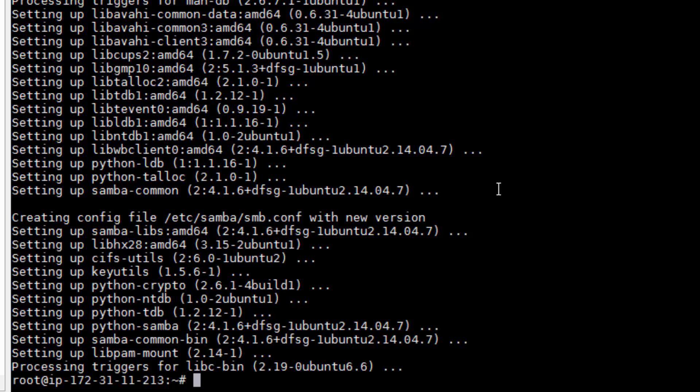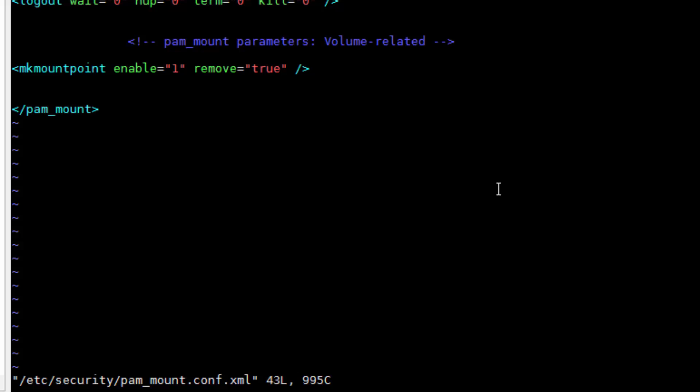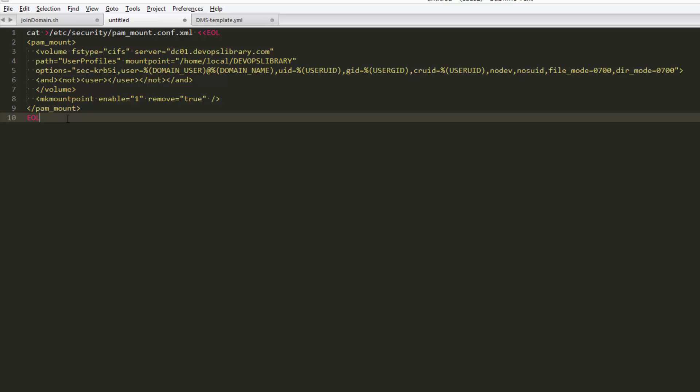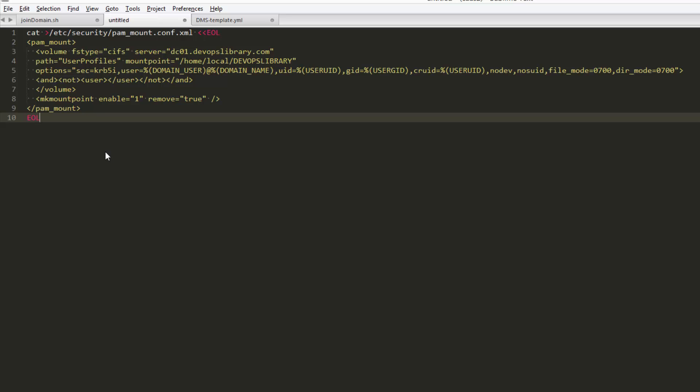We need to edit the PAM mount configuration. To do so, you could just edit it with VI directly at /etc/security/pam_mount.conf.xml, but we'll make it easier on you. Run the following block of code to fill out the configuration, replacing dc01.devopslibrary.com with the name of your file server, and the mount point will need to be /home/local/your-domain-name. We've pasted the block into this video's summary, that way you can copy and paste it instead of typing it out. It's extremely important that you make the configuration identical to this unless you really know what you're doing.